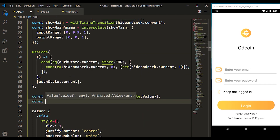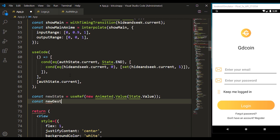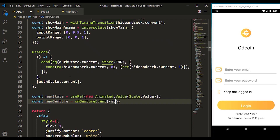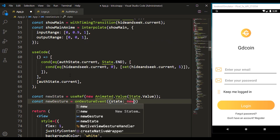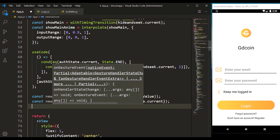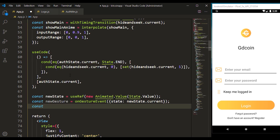Now let's create a new gesture. The new gesture takes in the on-gesture events which will read the state of the new states dot current value of their states. Let's define our animation before we move on.